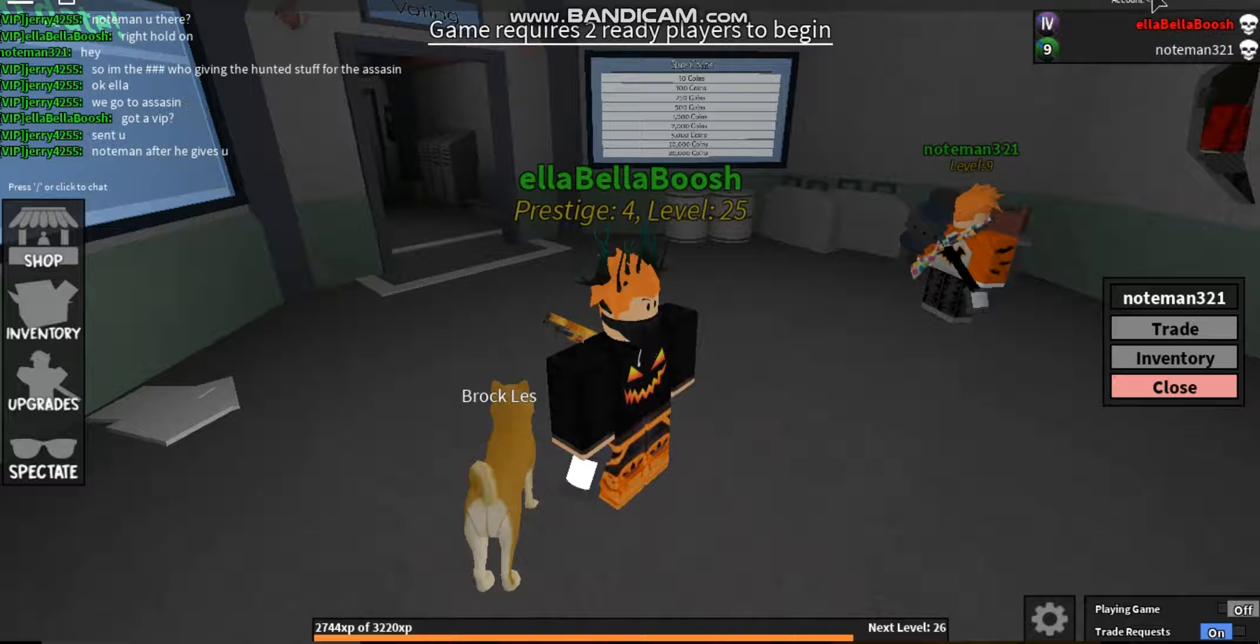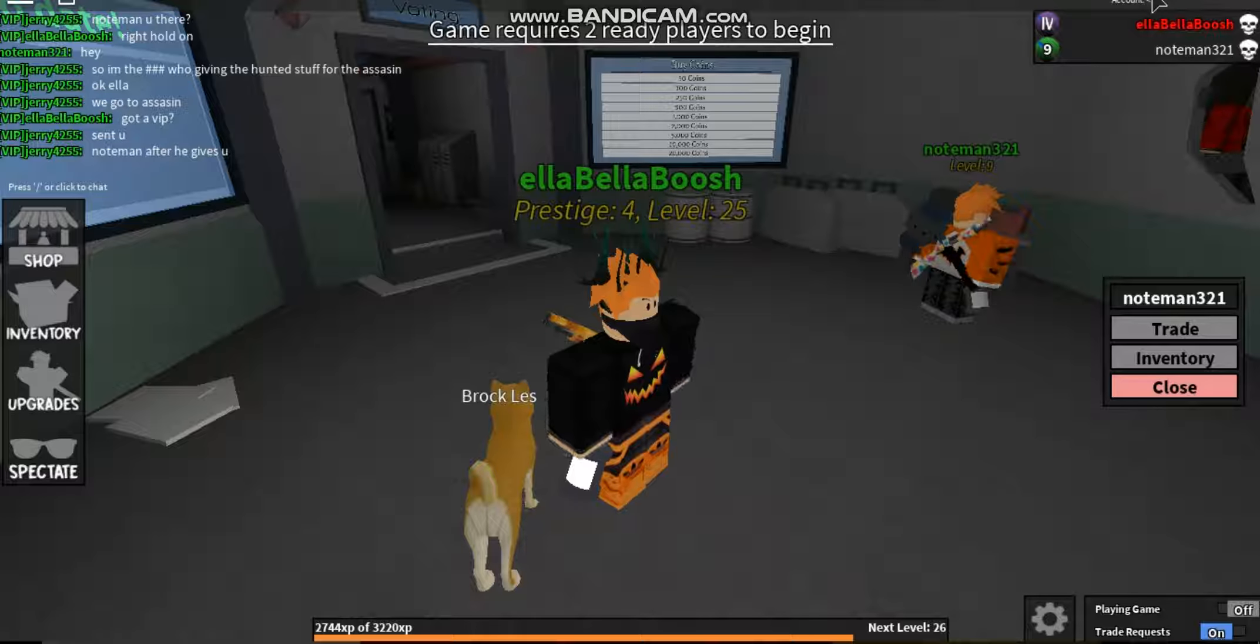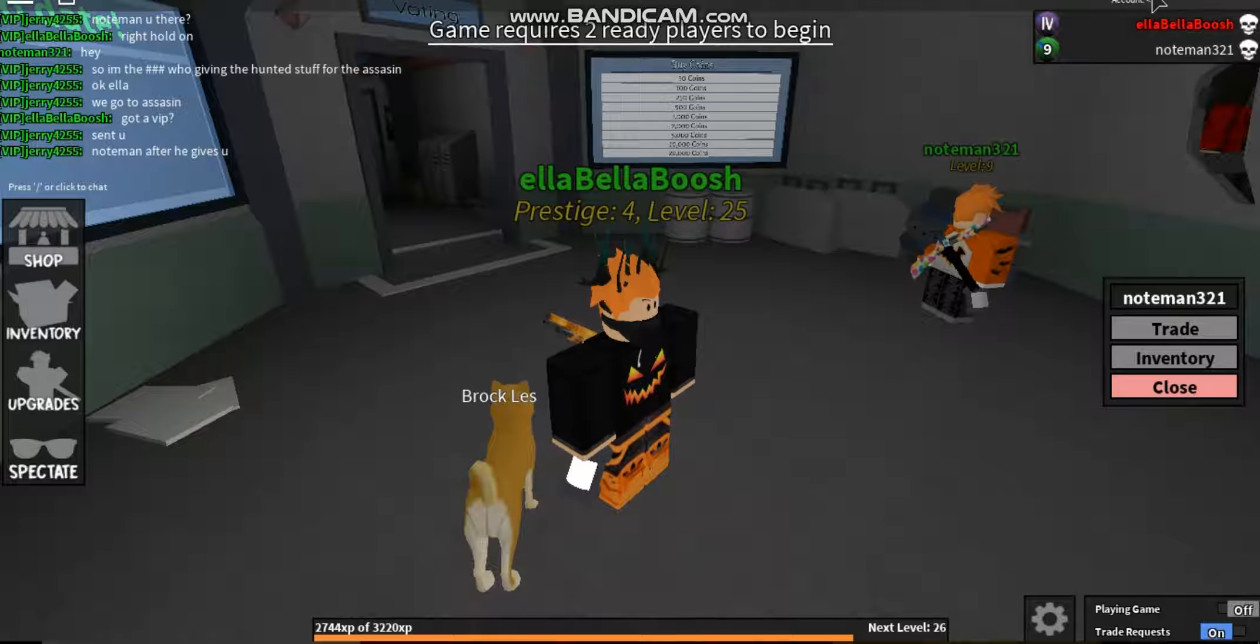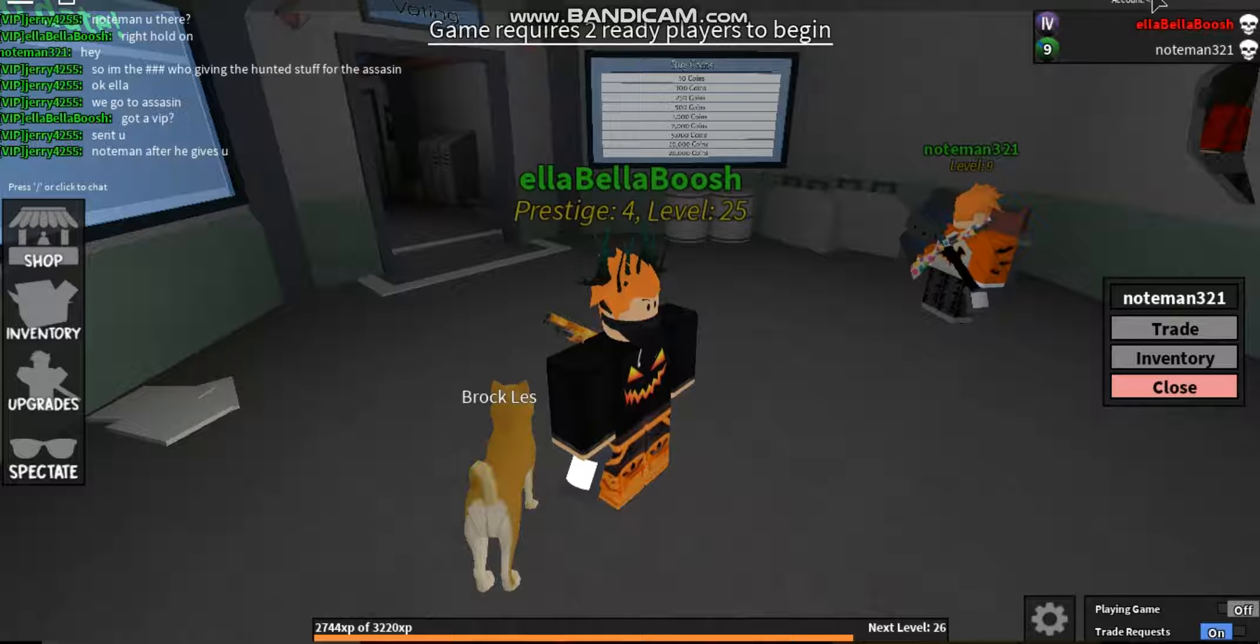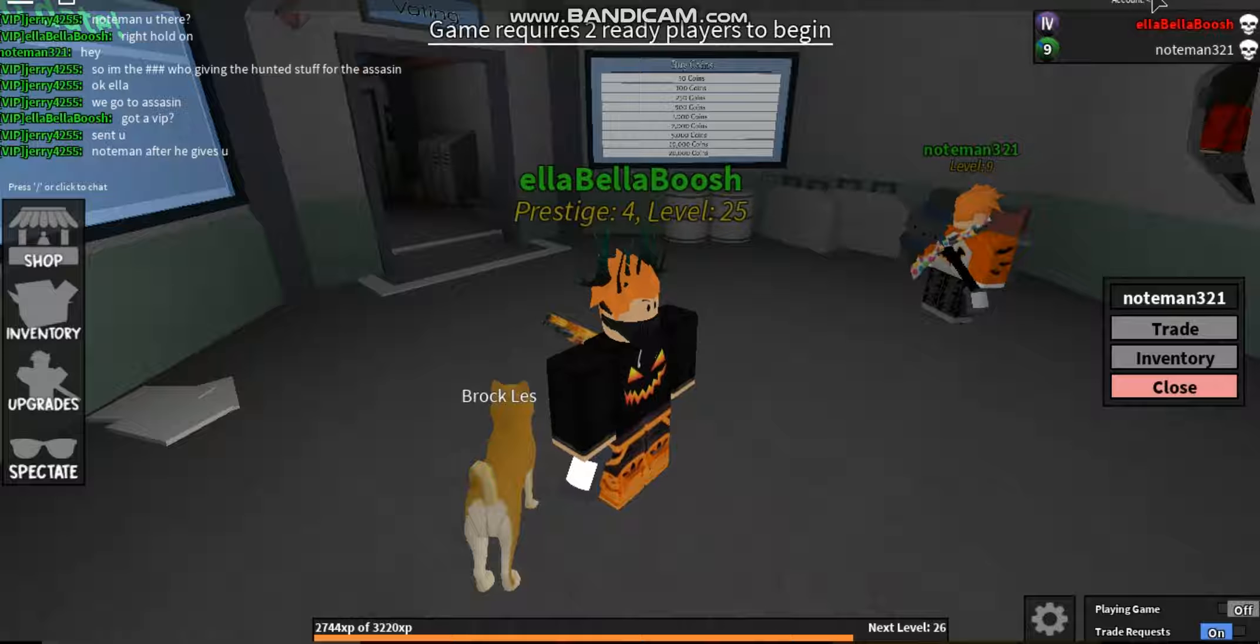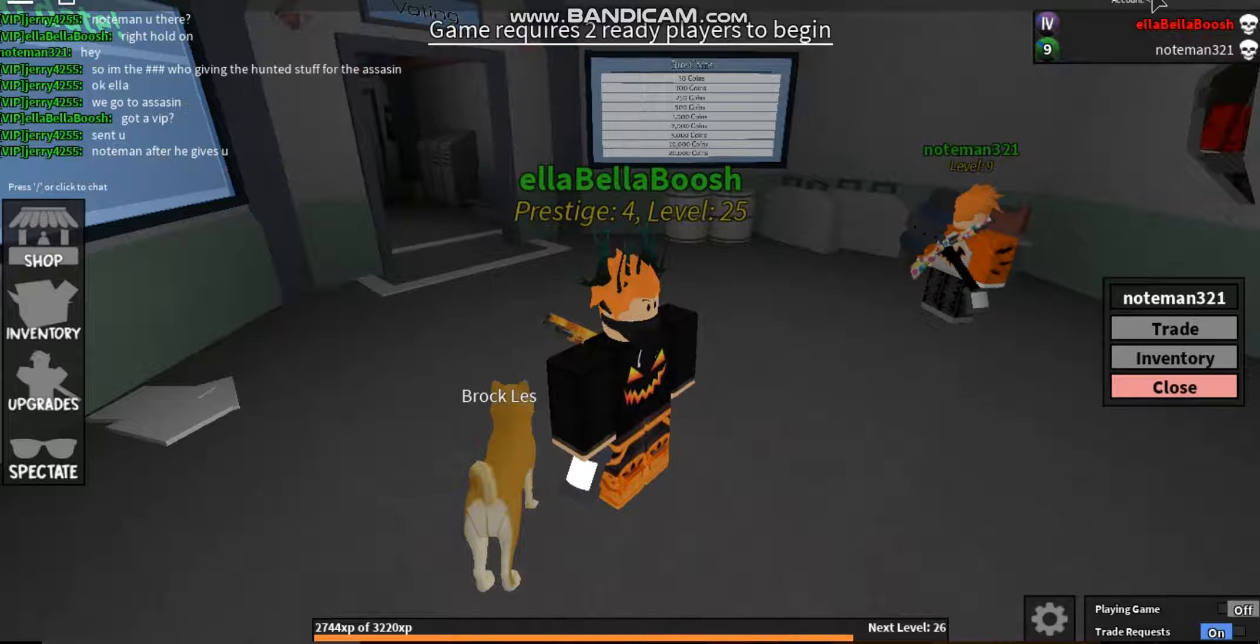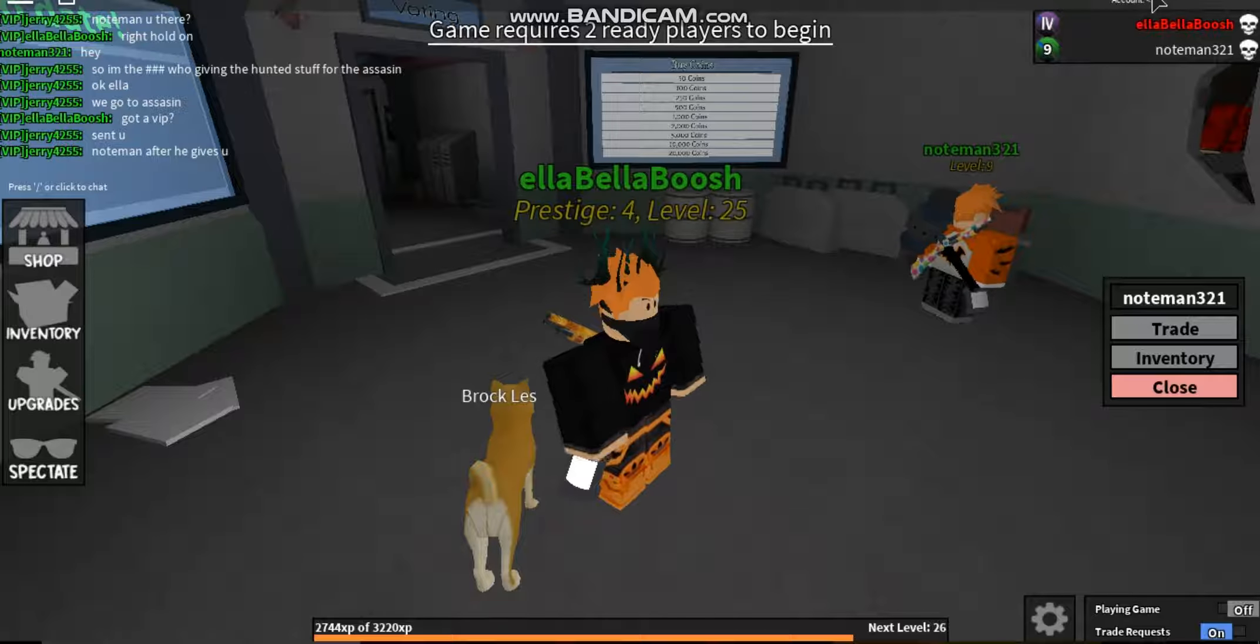Yo, what is up guys? My name is KZK and Aiden and today we're back with another hunted video and this is a different hunted video than what I normally do. I'm doing a trade.